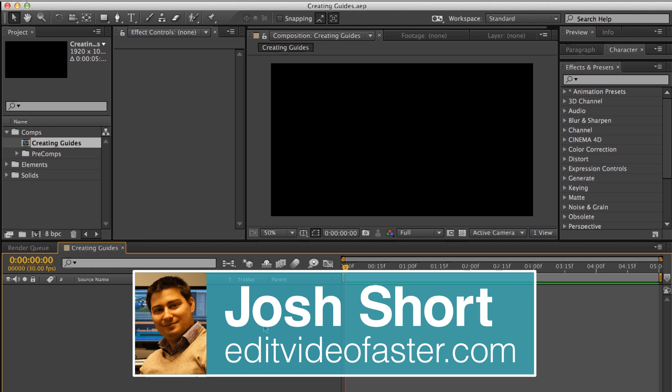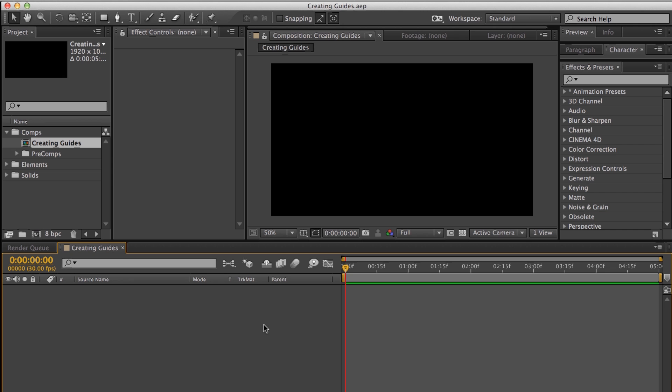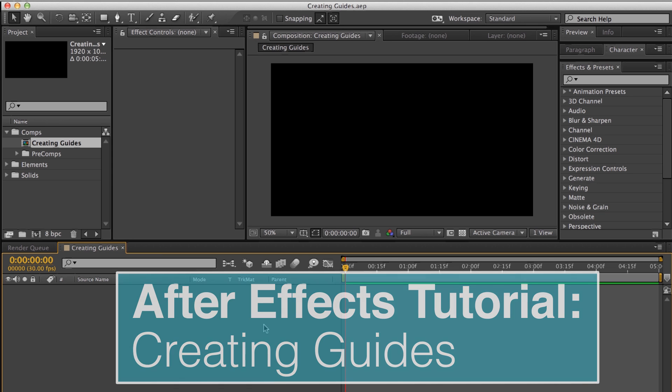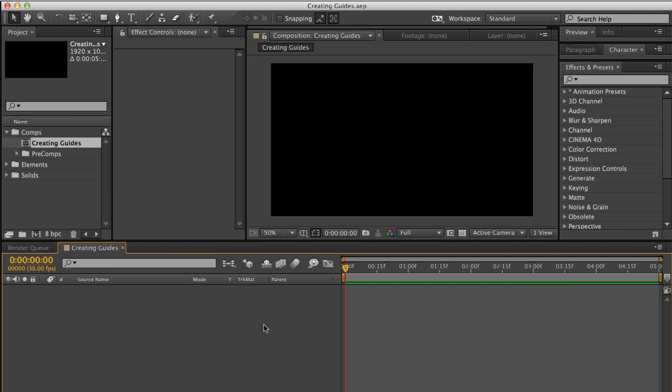Hey there, I am Josh Short from Edit Video Faster. Welcome to another tutorial. This one is on how to create guides in Adobe After Effects. Make sure you create a new comp, and it can be any size, any duration — it doesn't matter.